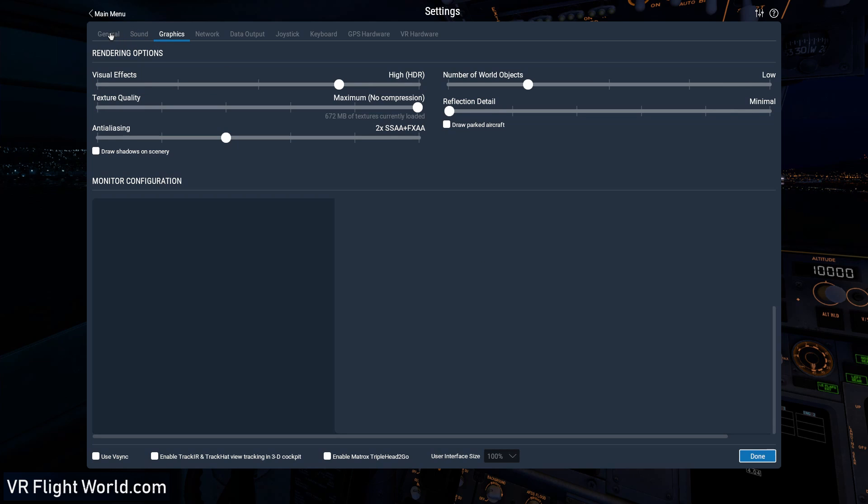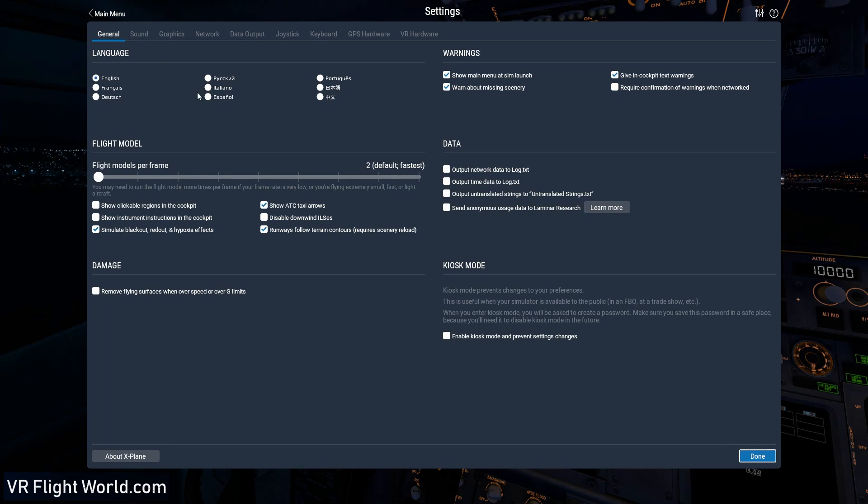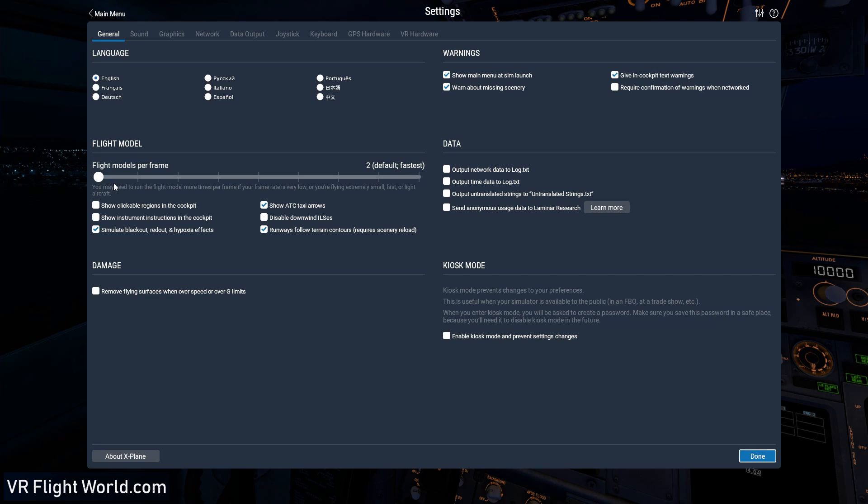So let's go to the general tab. There's one in here, the flight model per frame. I leave that to two, default, it's fastest. If you want, you could crank that up and it's going to calculate your flight model quicker. But in order to do that, it's going to take more CPU power. And I'd rather just use that CPU power somewhere else.